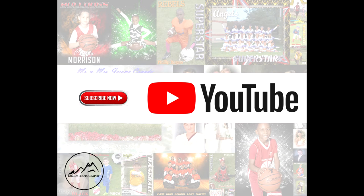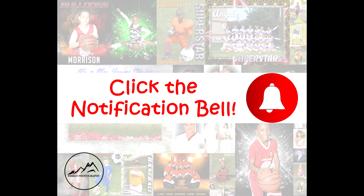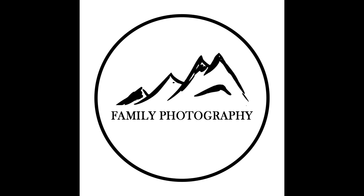Before we dive in, take a moment to subscribe to our YouTube channel. Make sure you click that notification bell so you can get all of the alerts when we drop new videos and new content, and follow us on all of our social media platforms.